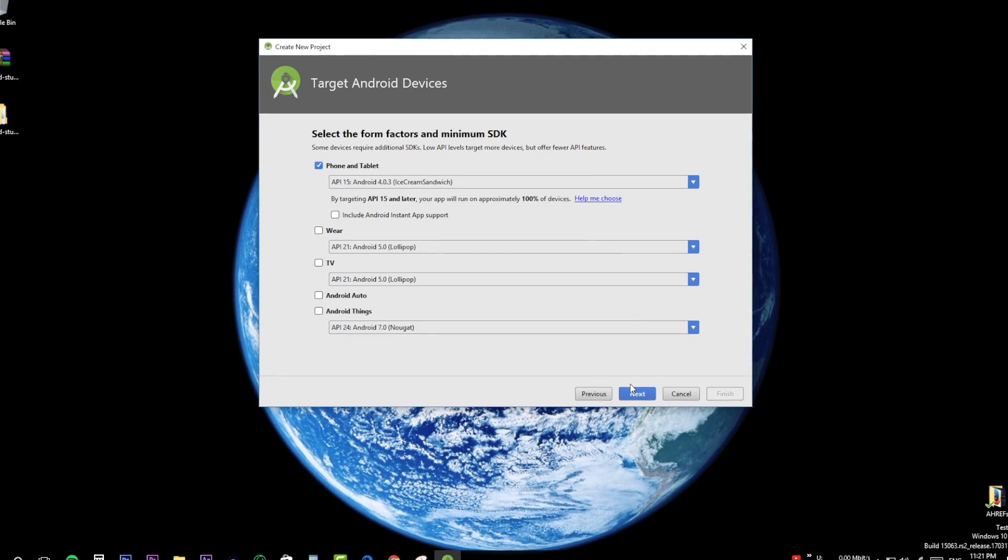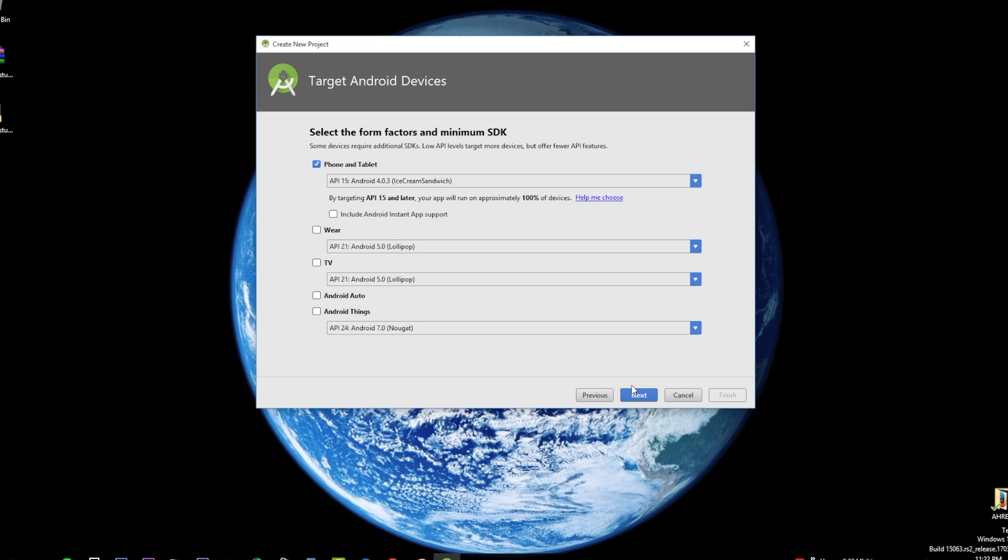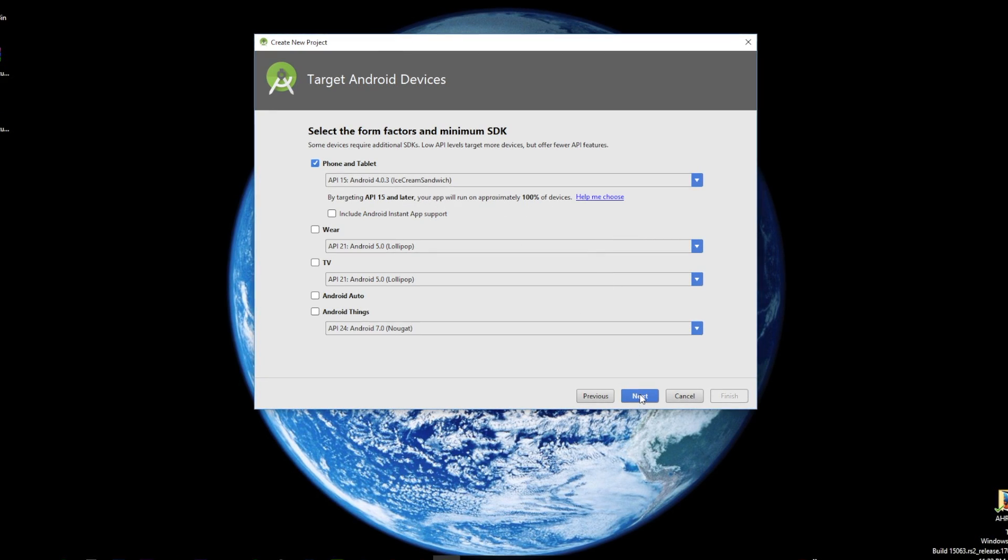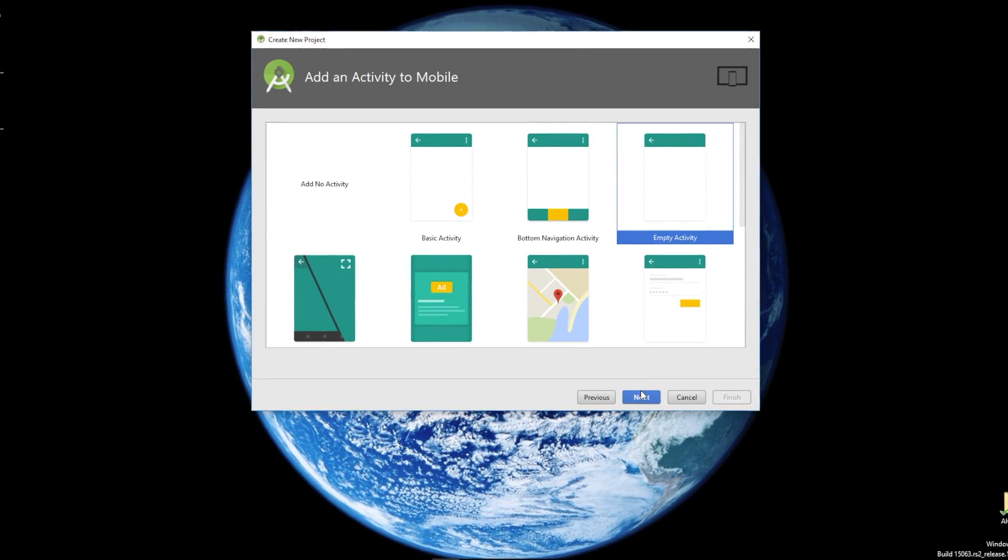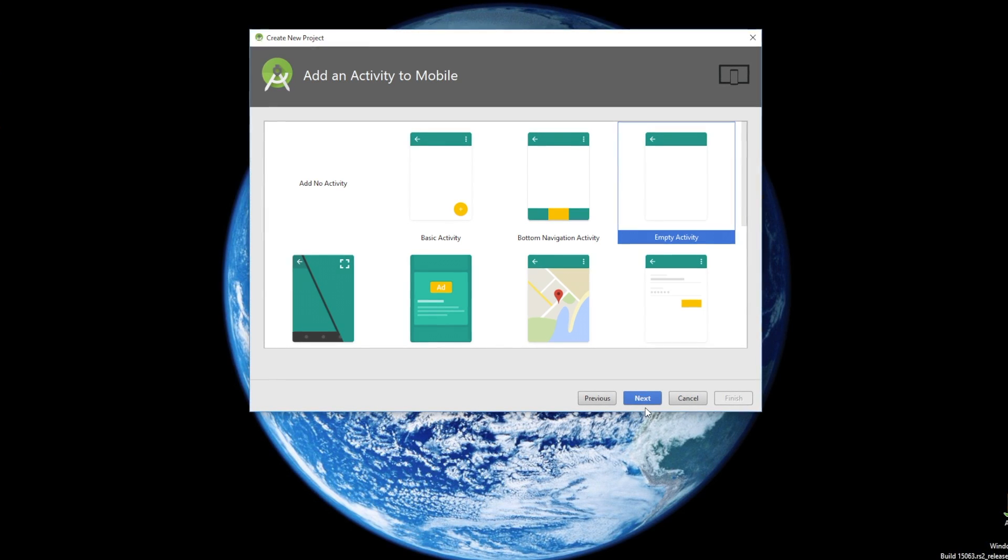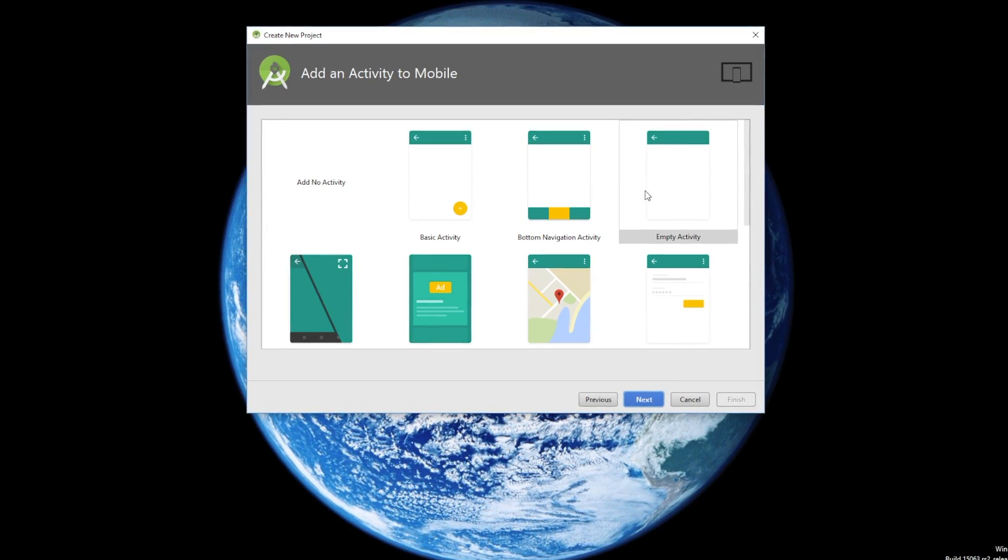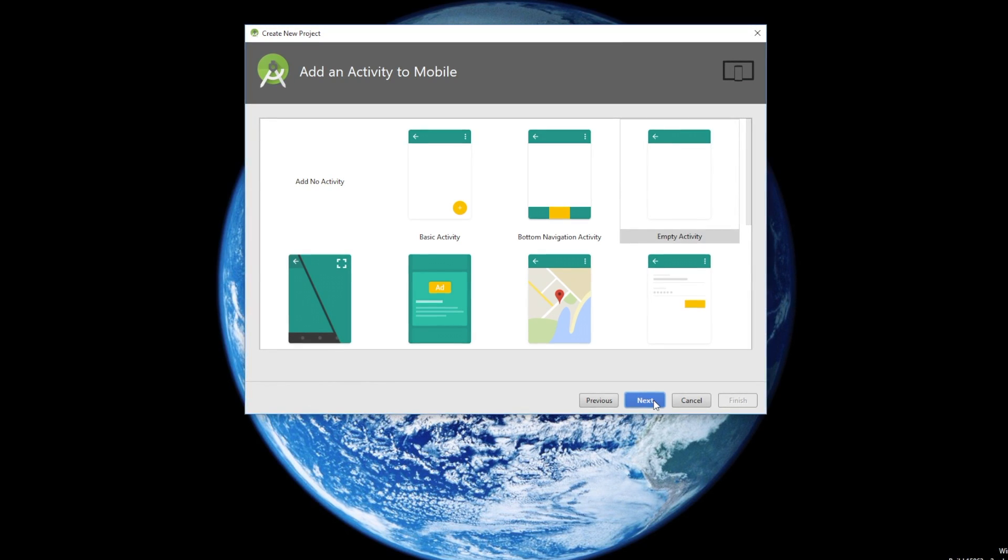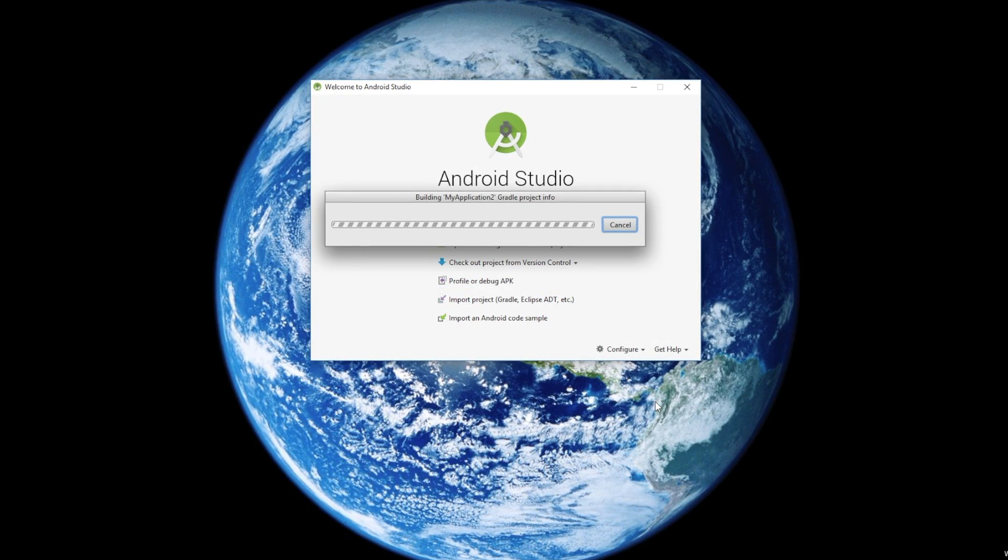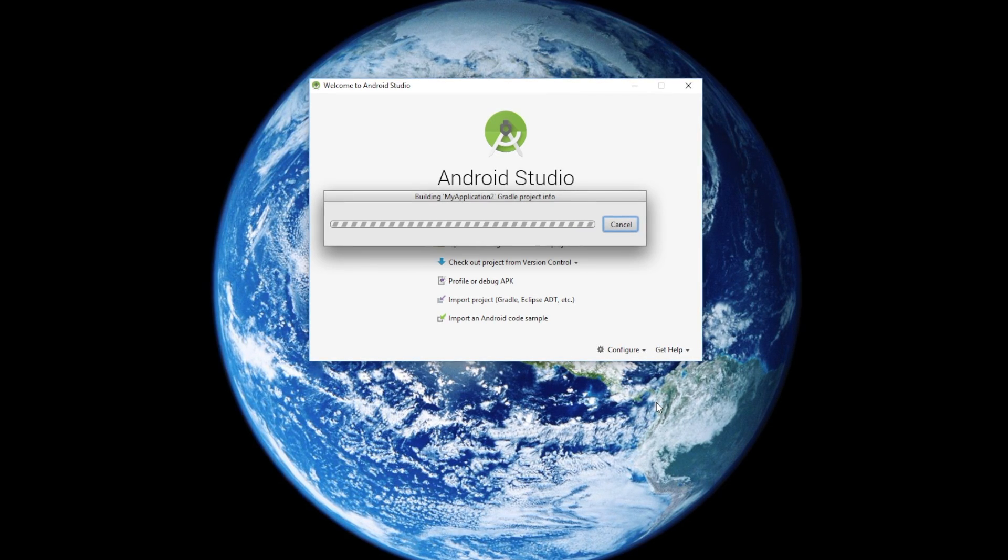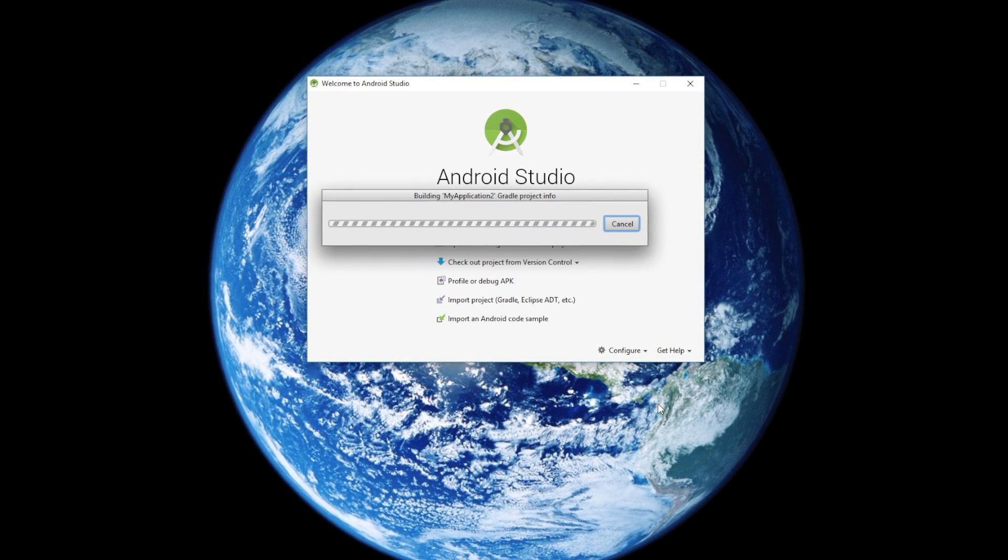Select the phone and tablet option and click next, or you can pick TV or auto for various show purposes. Select a type of activity to mobile and click on next. On this page, let everything be default and click finish. The creation will begin and it will require some time depending on your system.